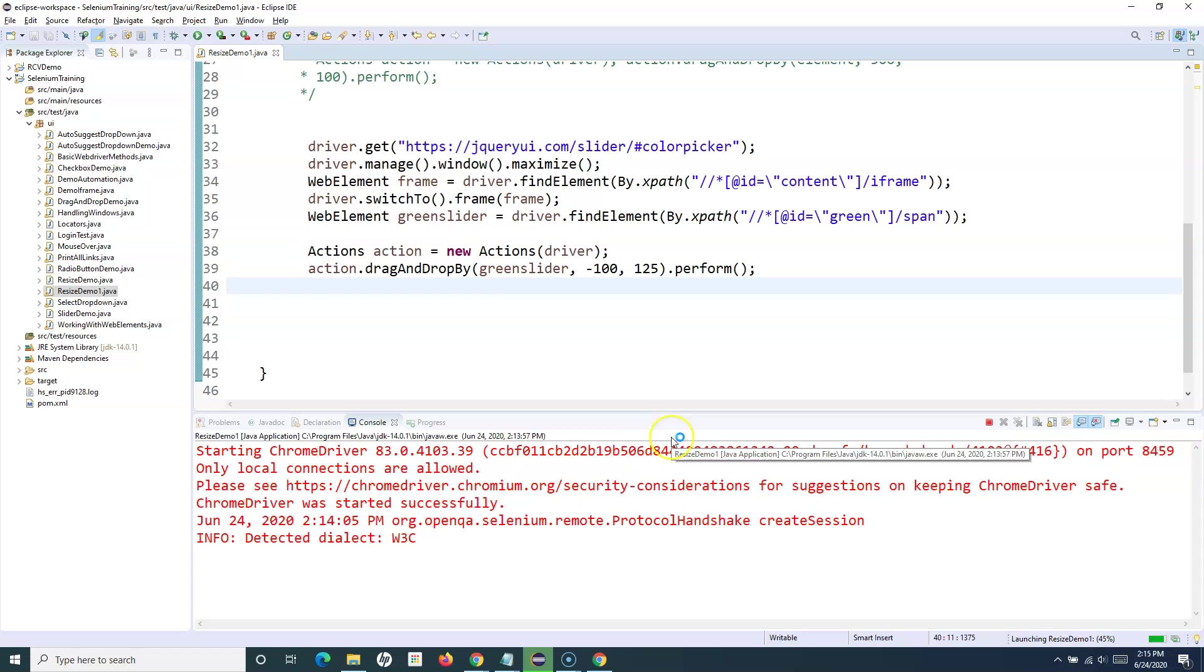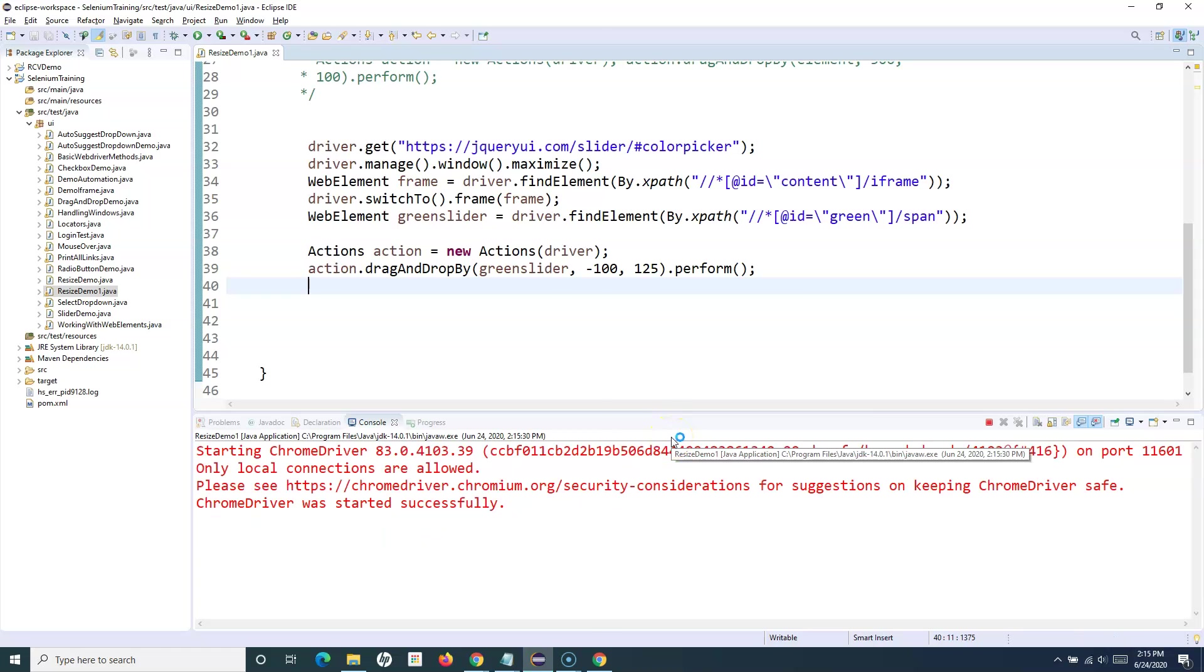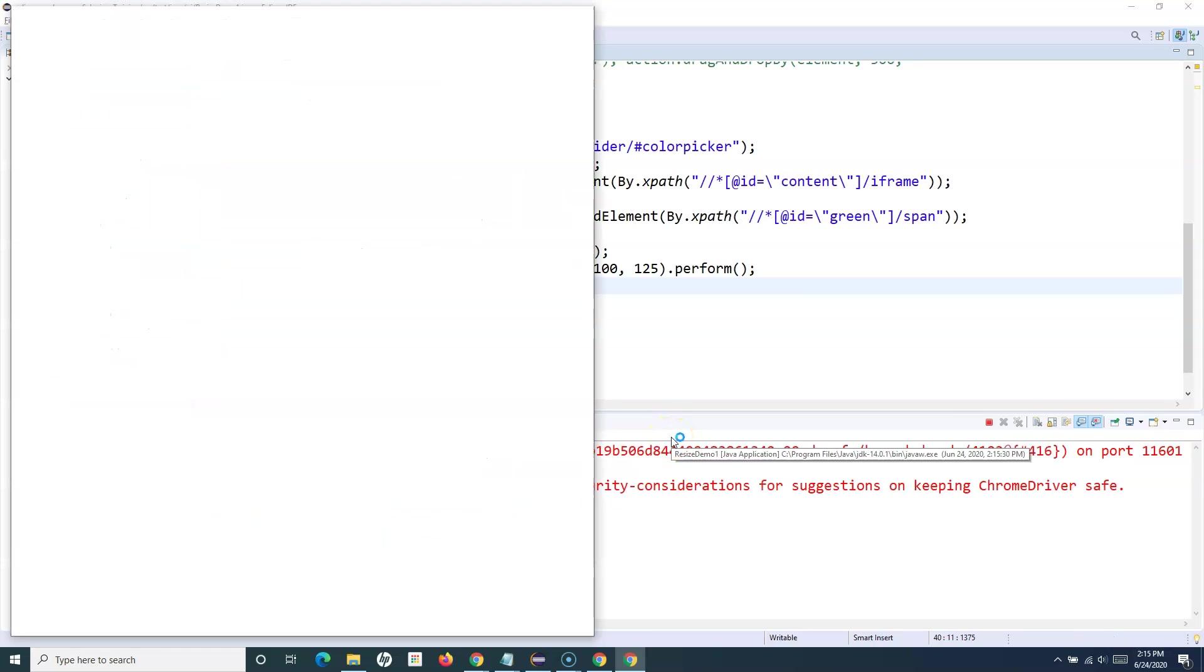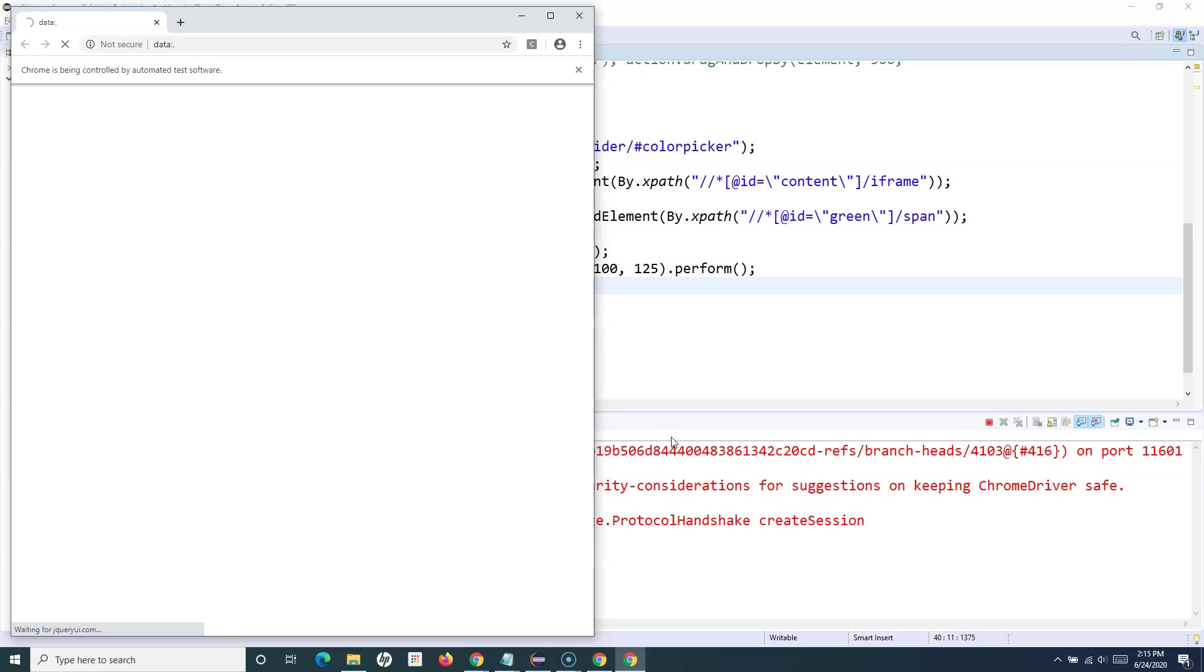This should move the slider backward because we have provided the negative X coordinate, which will take the current location of the web element and move the slider backward.